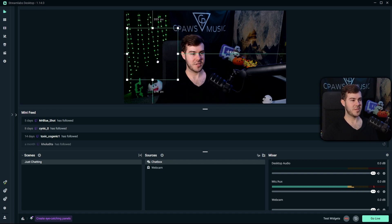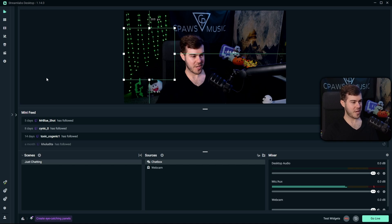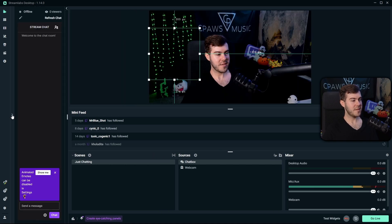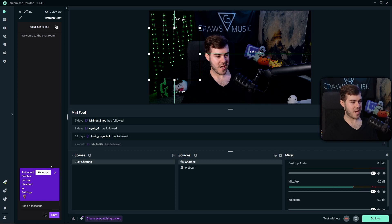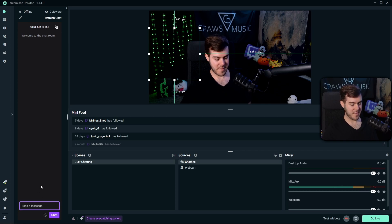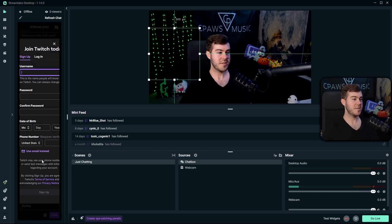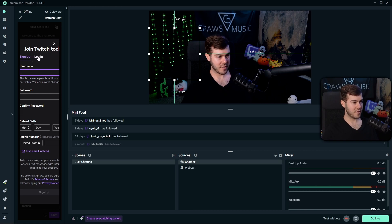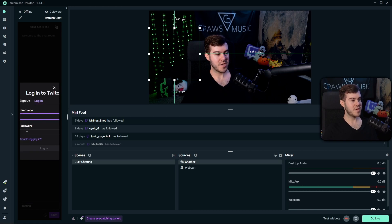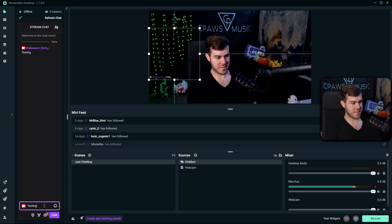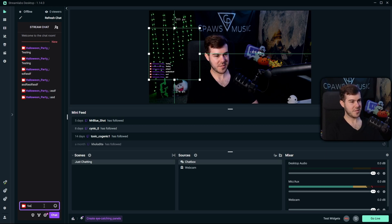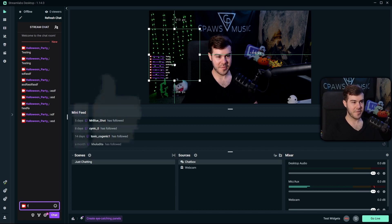Let's test a few messages. Click the little arrow on the side to open our Twitch chat. Type a message — it'll prompt you to log in, so click the Login button, enter your username and password. Once logged in, send some test messages and you'll see them popping up on the screen.